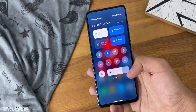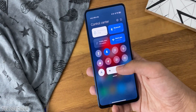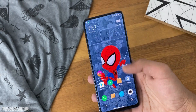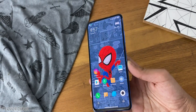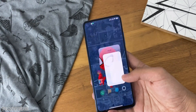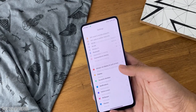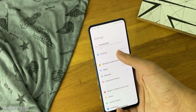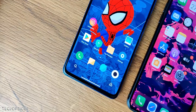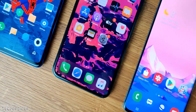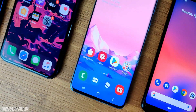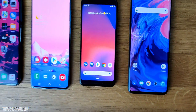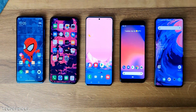MIUI 12 is now official. There are so many new changes and features, and this is the Redmi K20 slash Mi 9T. You can install it right now and it's working amazing as of now. Here's a question for you all: which OS do you think is the best? MIUI vs iOS vs Samsung's One UI vs Pure Stock vs Oxygen OS?